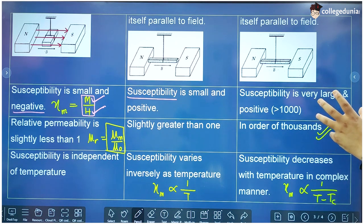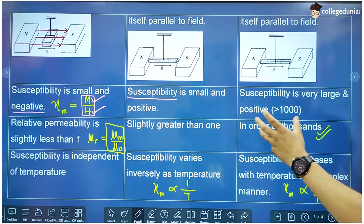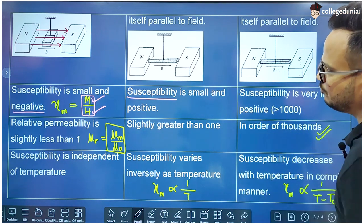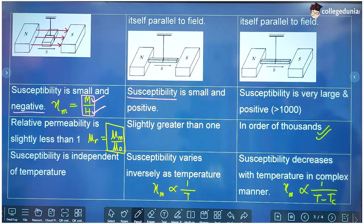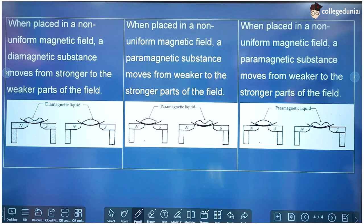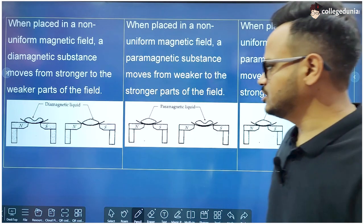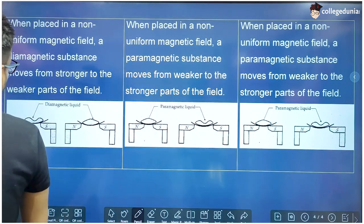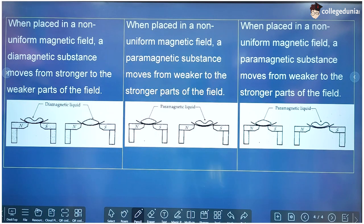The Curie temperature T_c is the temperature at which the behavior of the magnetic material changes. For paramagnetic substances, susceptibility follows the simple Curie law (inversely proportional to T), but for ferromagnetic substances the relationship involves (T − T_c).